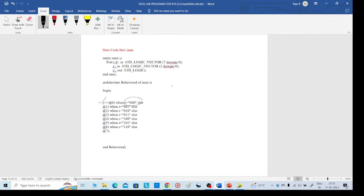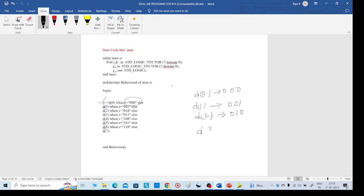When else, d1 is selected when the selection lines are 0 0 1. When selection lines are 0 1 0, output should be d2. When selection lines are 0 1 1, output should be d3. Like this we continue, writing all conditions up to the last one, d7.